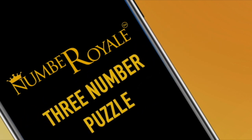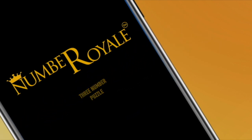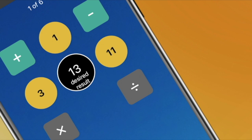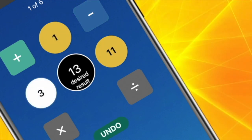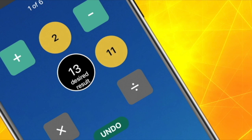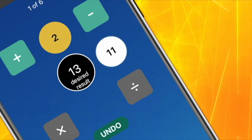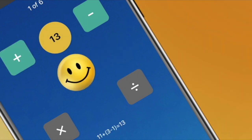Let me show you how to solve a three number puzzle. You have 11, 1, and 3 as the operands. 13 is the desired result. Let's try 3 minus 1 equal to 2. 11 plus 2 equal to 13.